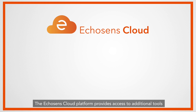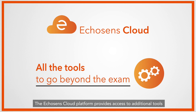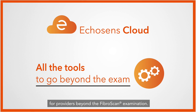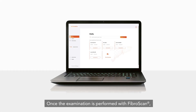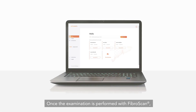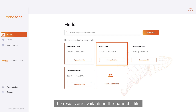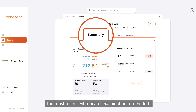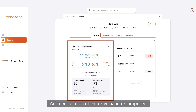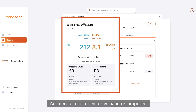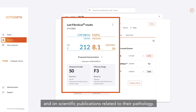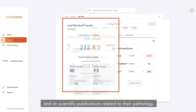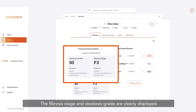The Echosense cloud platform provides access to additional tools for providers beyond the FibroScan examination. Once the examination is performed, the results are available in the patient's file. The summary tab displays the results of the most recent FibroScan examination. An interpretation is proposed based on the indication known for the patient and scientific publications related to their pathology. The fibrosis stage and steatosis grade are clearly displayed.